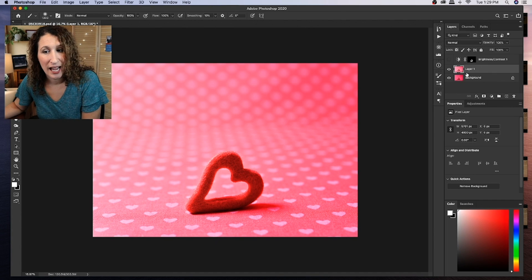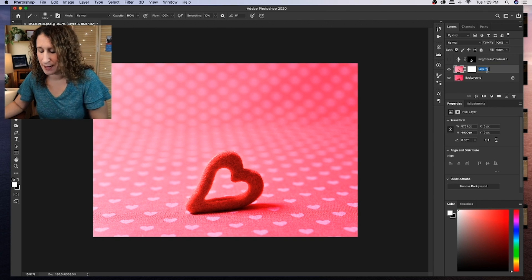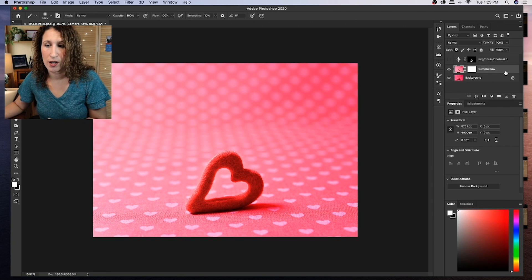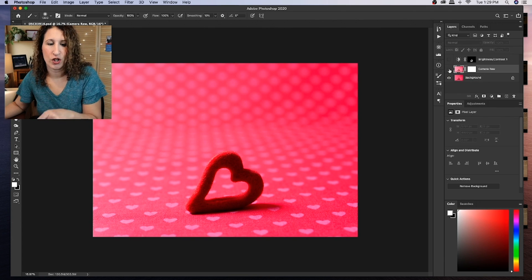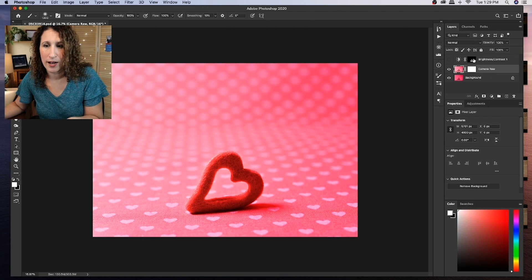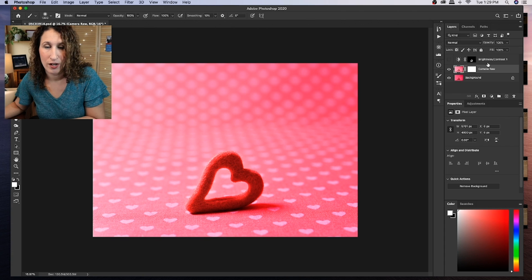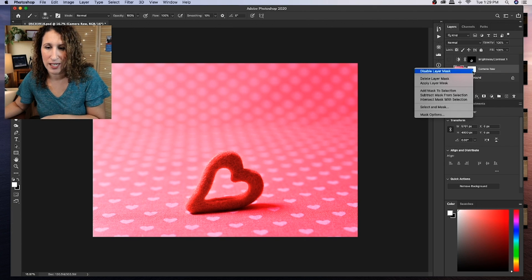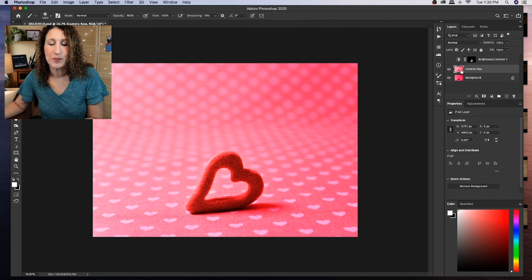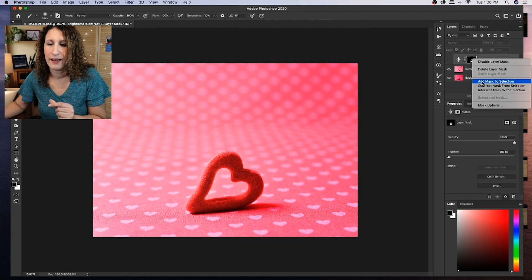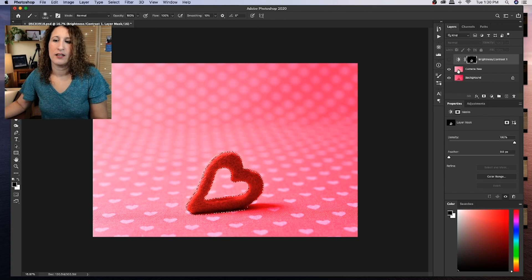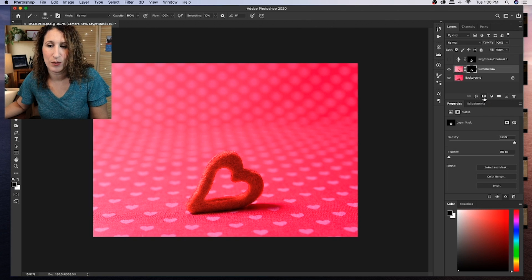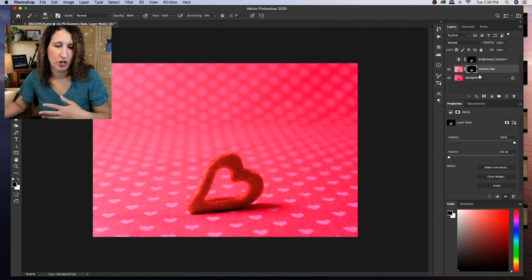Then I can actually go ahead and mask this entire layer just like I did with the brightness contrast layer. This Camera Raw layer is applied to the entire image, the adjustments that I made in Camera Raw. There is a really easy way to do this. If I don't actually add that mask right there by clicking that one button, I can first go to this brightness contrast mask because it's already there. Add the mask to selection. You can see it with the marching ants around the heart. Click on the Camera Raw and then click this add layer mask. It will automatically apply it just like as if I had just done it with the paintbrush and all that.